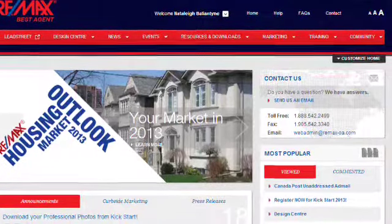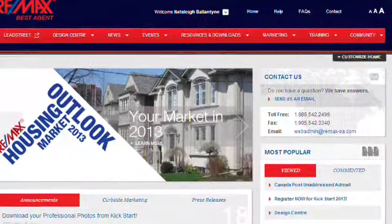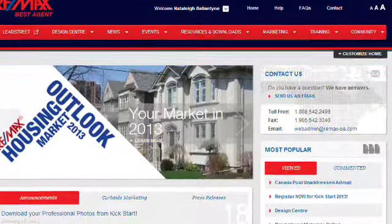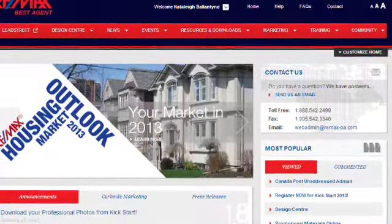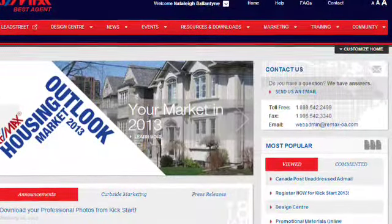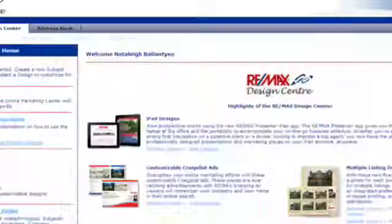First, make sure you log in to bestagent.ca, and once you're on the homepage, you'll see the second tab on the top — choose Design Center.